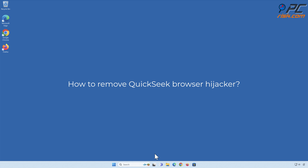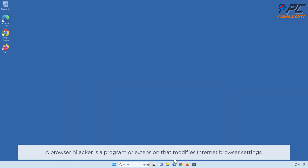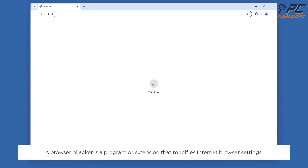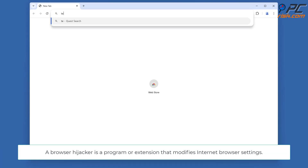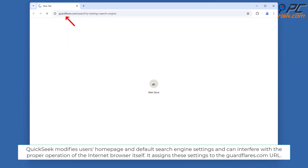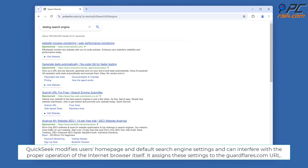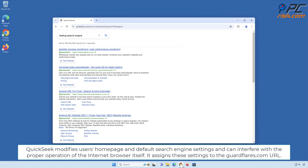How to remove Quick Seek browser hijacker. A browser hijacker is a program or extension that modifies internet browser settings. Quick Seek modifies users' home page and default search engine settings and can interfere with the proper operation of the internet browser itself.